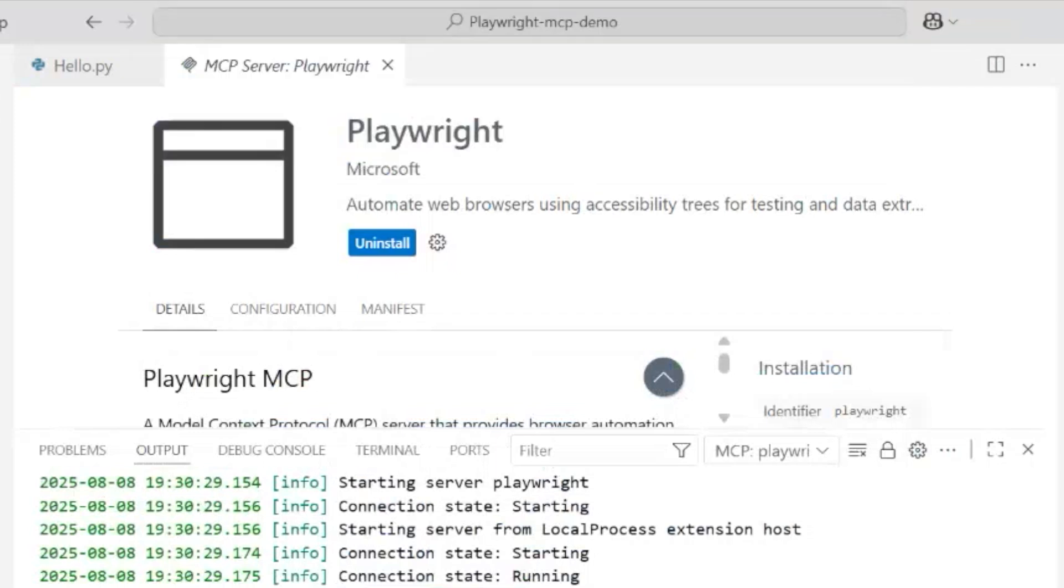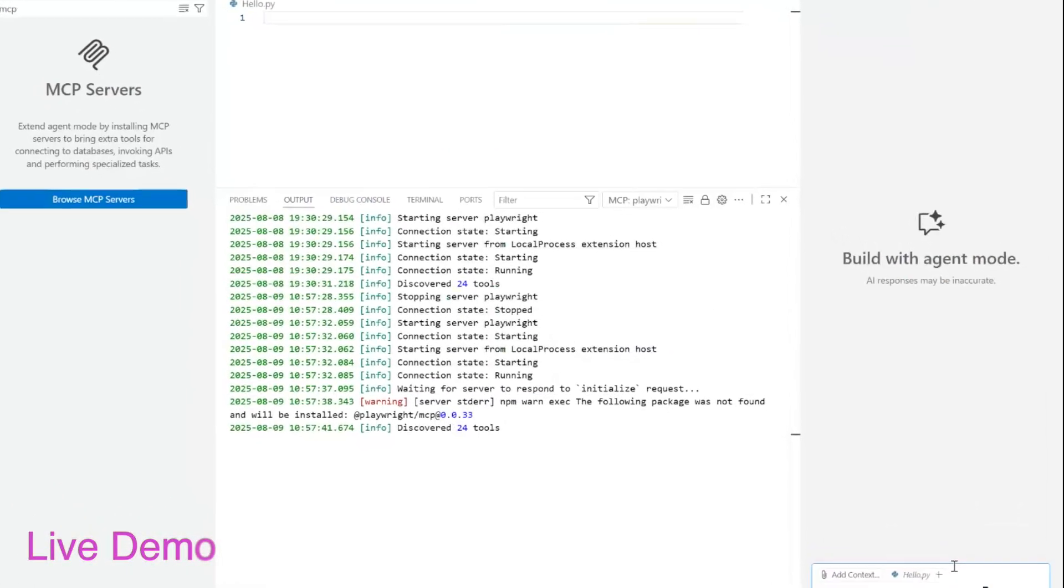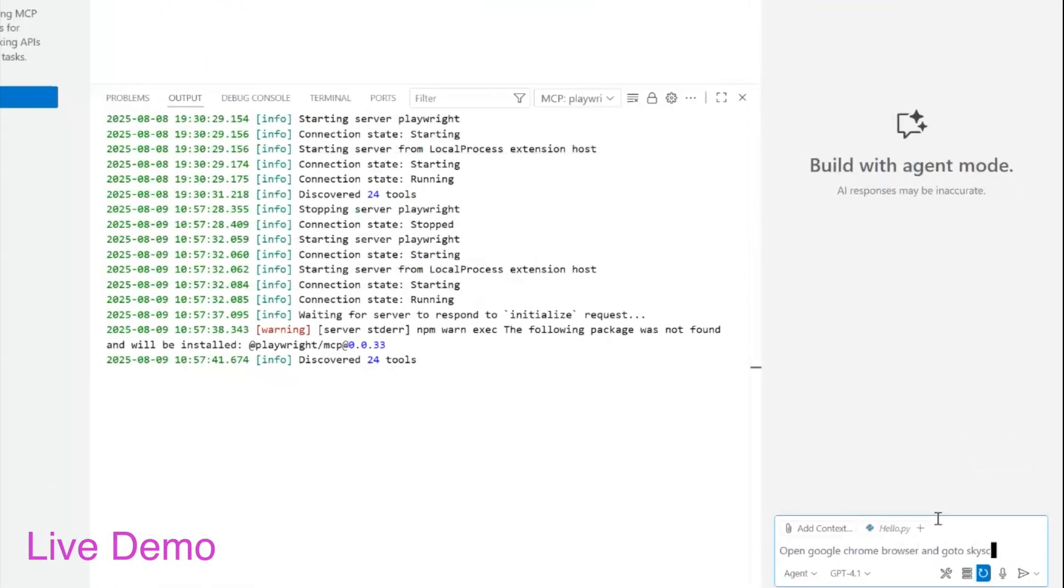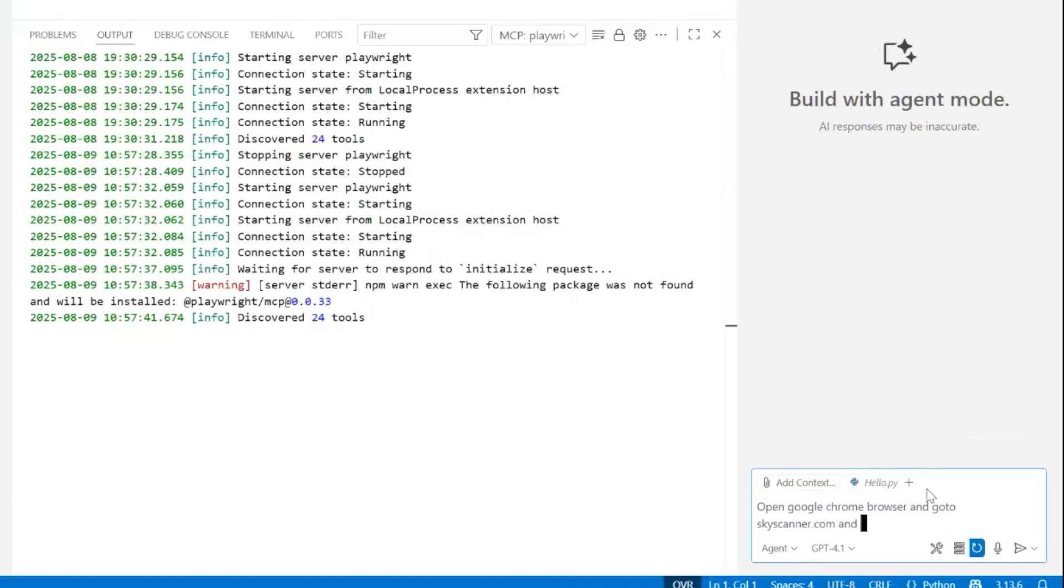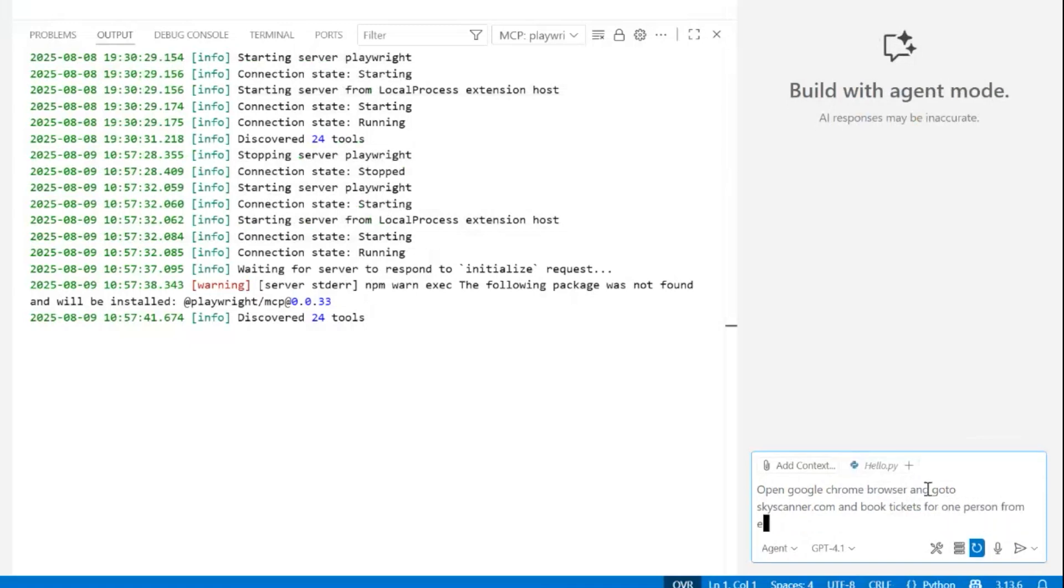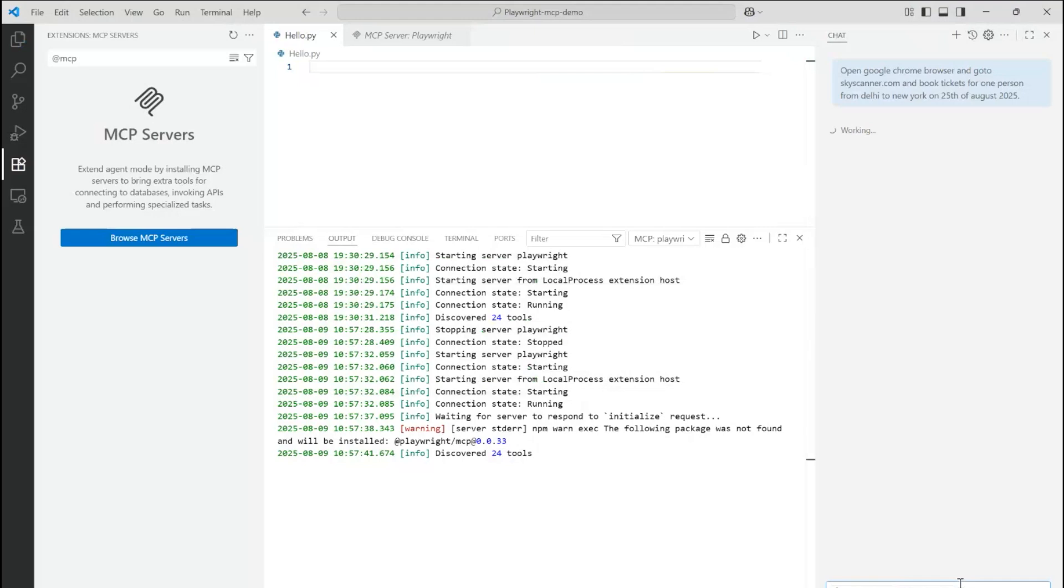Now we can start chatting with the GitHub Copilot agent on the right, and it will auto-detect the presence of the server and use it if our task suggests that something in that direction is happening. So we're asking it to open Google Chrome browser and go to Skyscanner and book a ticket for one person from Delhi to New York on the 25th of August 2025.